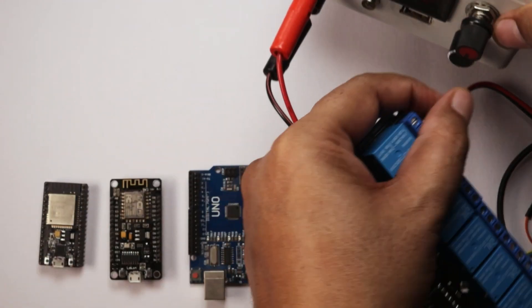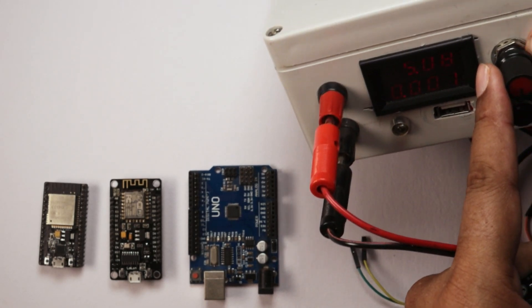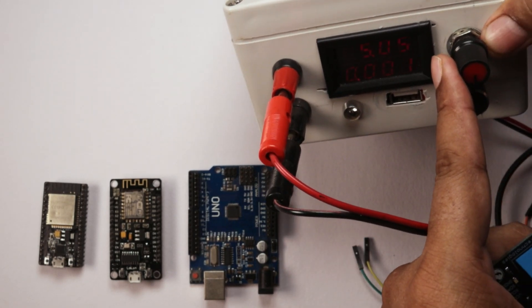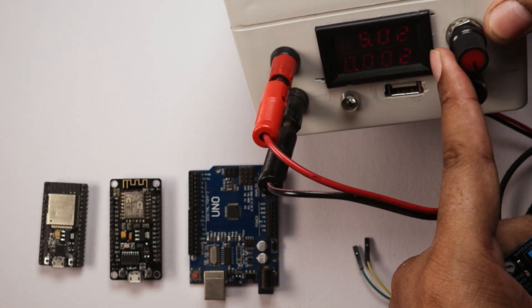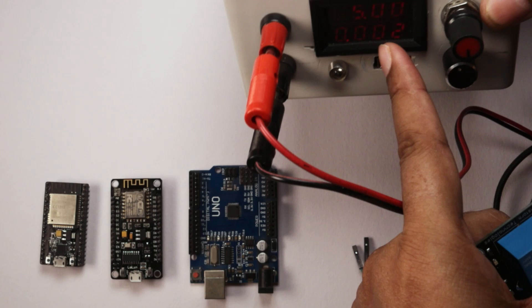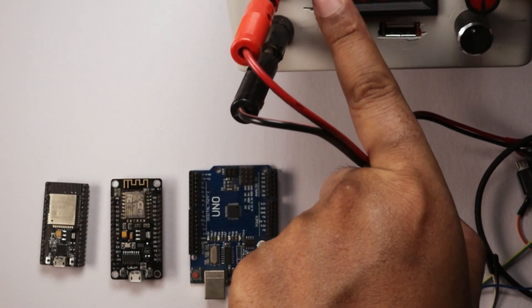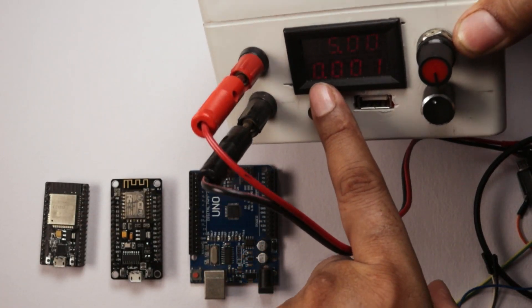For the demonstration, we are going to use this power supply. Here we are going to set the power supply at 5 volts. Hopefully it is visible to you.